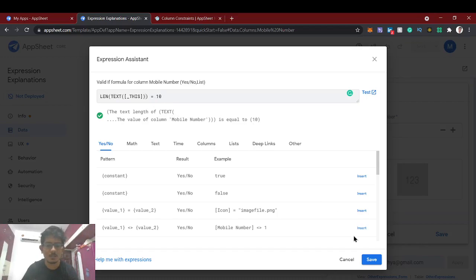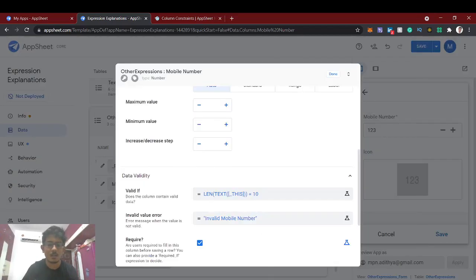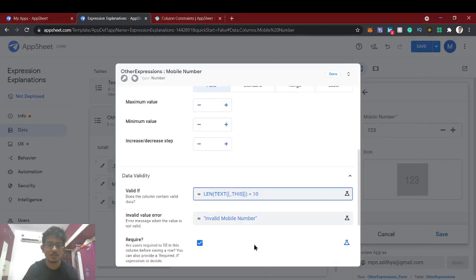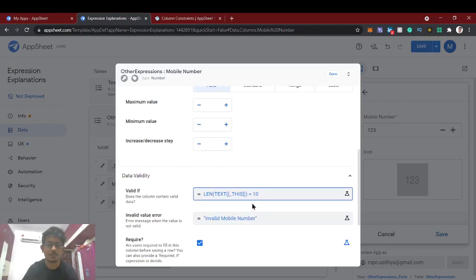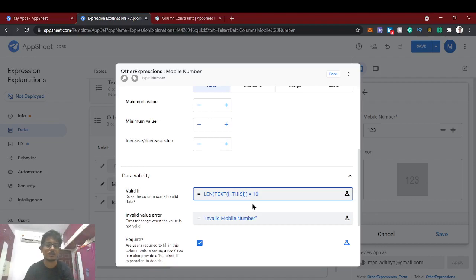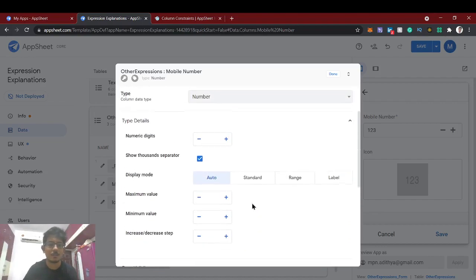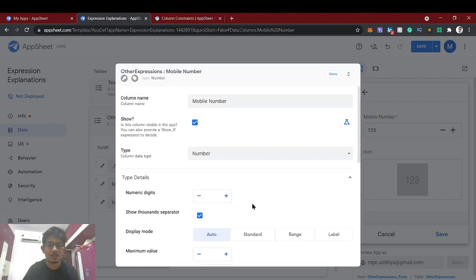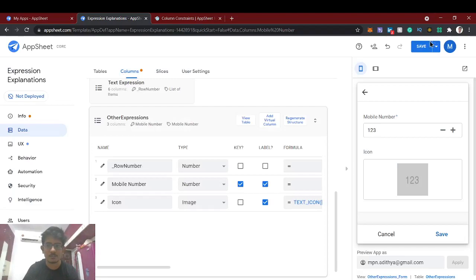So the column is valid only when the length equals 10. If it's more or less than 10 digits, we throw an error message: 'Invalid mobile number.' Now we'll test this validation.